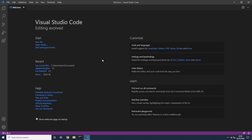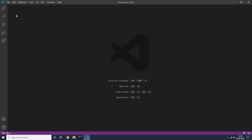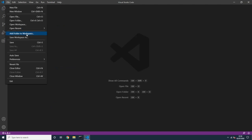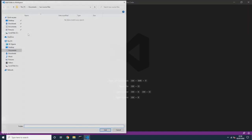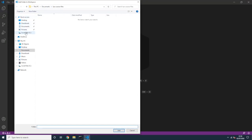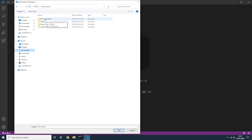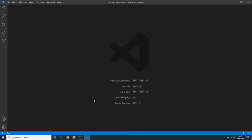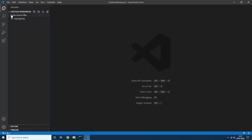This is the initial page of Visual Studio Code. I don't care about the welcome layout. Go to File and add a folder to the workspace. Navigate your system to select the folder where you want to keep your Lua scripts. I'll select a folder called "Lua Course Files." Now on the left panel you can see that folder, and inside it I already have a file called my_script.lua.